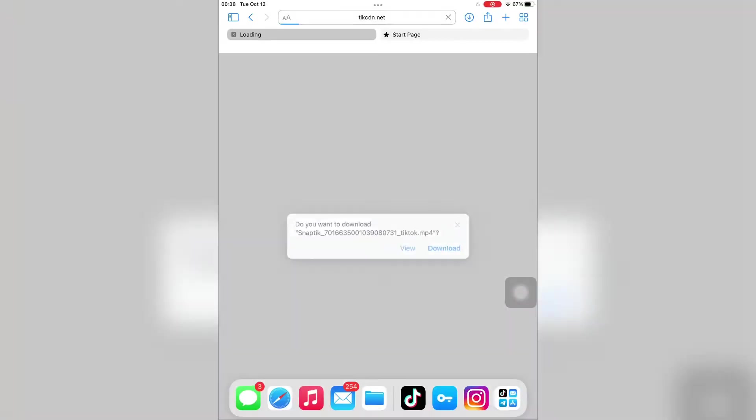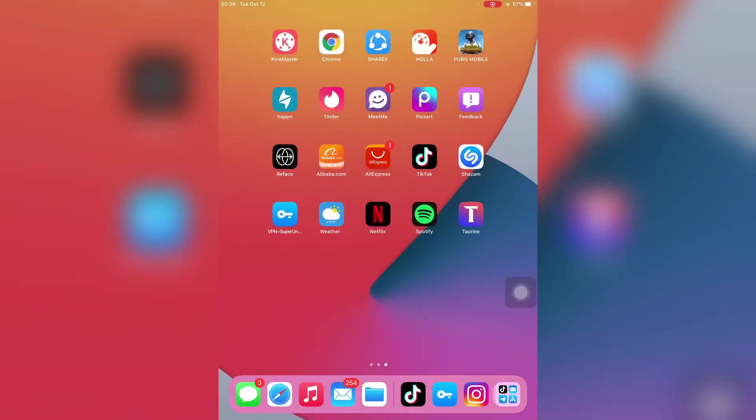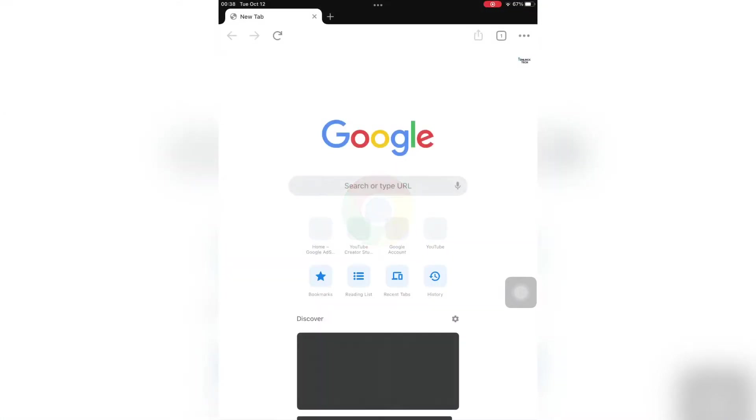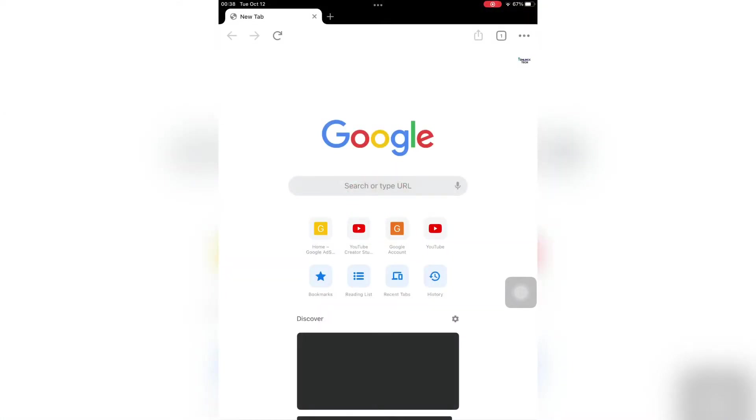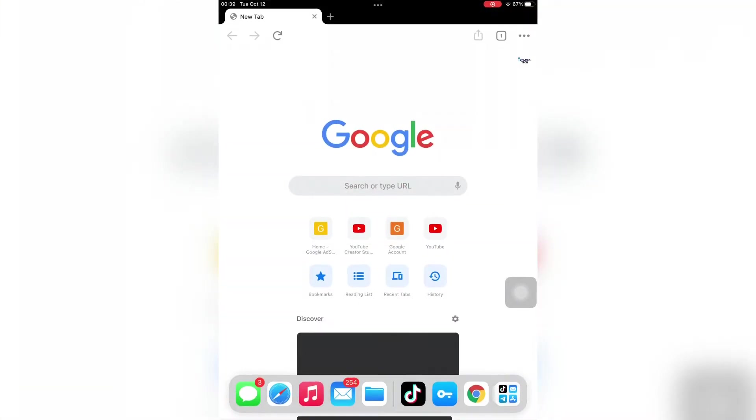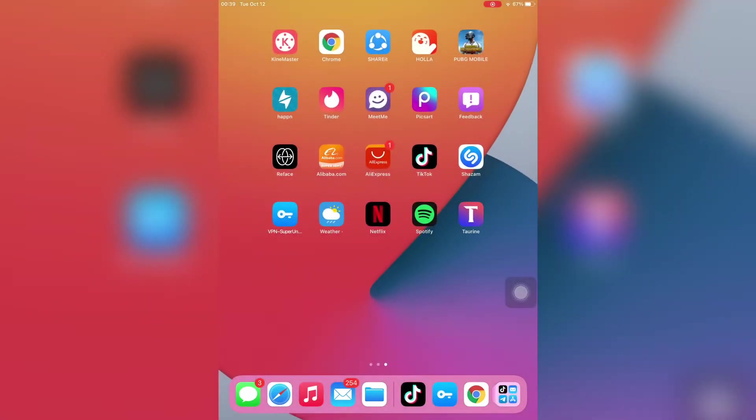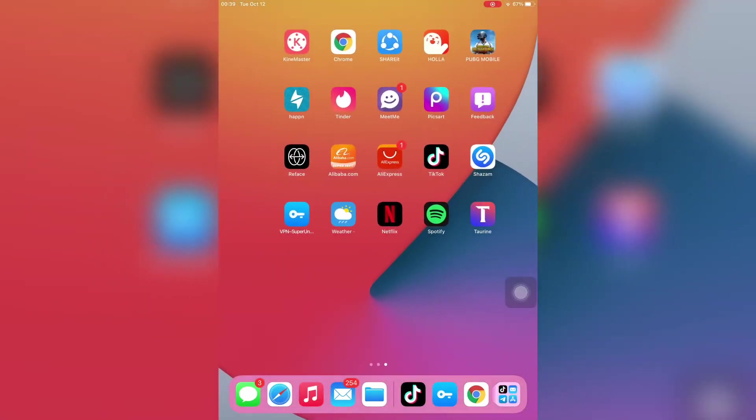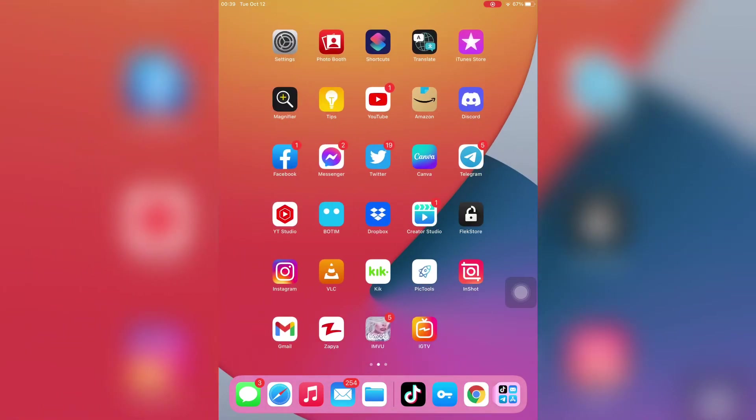So let's start the video without wasting any time. Before we start, hit the like button and subscribe to the channel. To change the default app, first of all go to your iPhone or iPad settings.